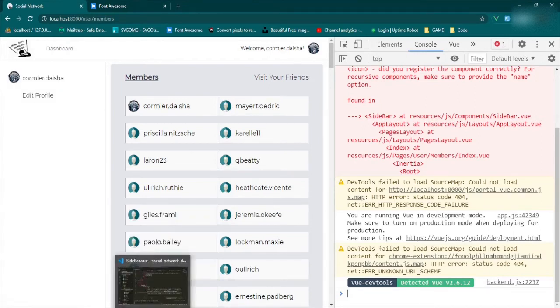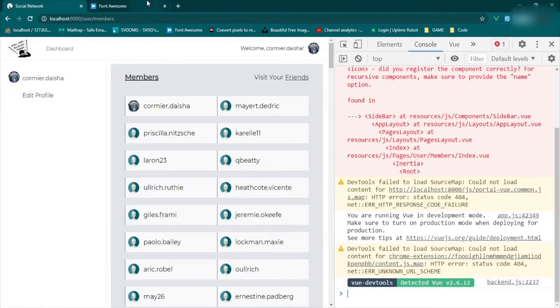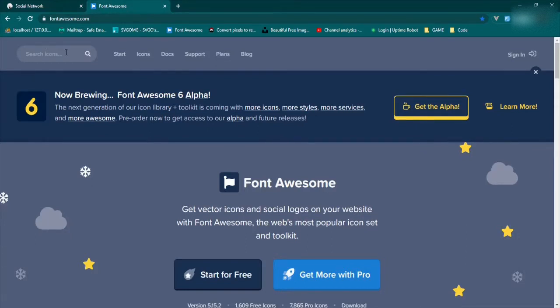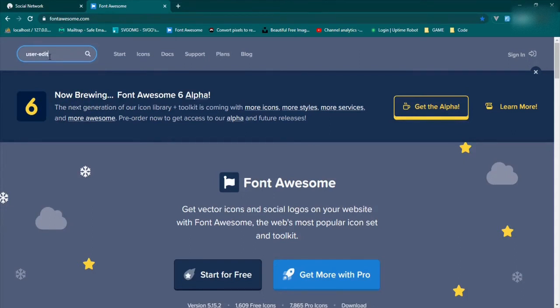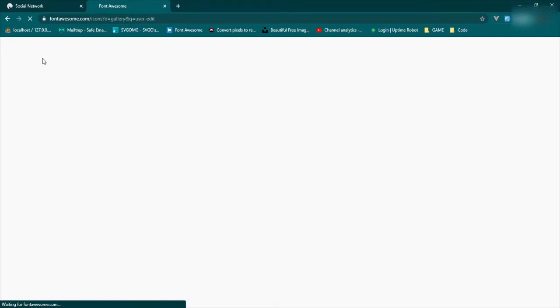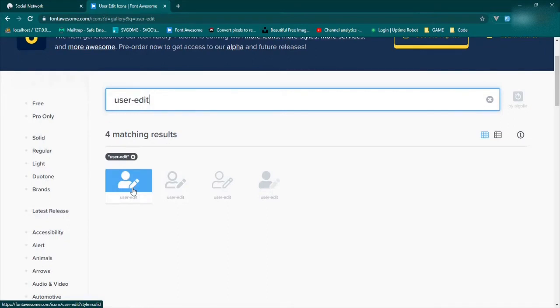Now for icons — I saw another YouTuber do this and thought it was genius. If you go to the Font Awesome webpage and search for the icon you need — for example 'user edit' — you can use the SVG version instead of installing all of Font Awesome, because it's such a massive package.